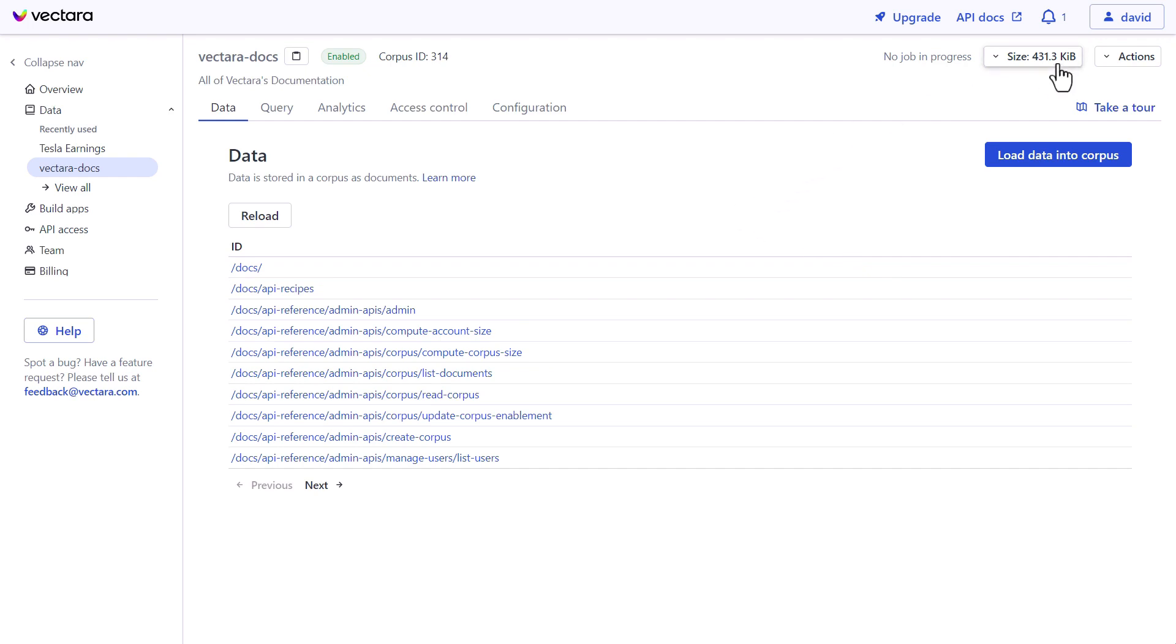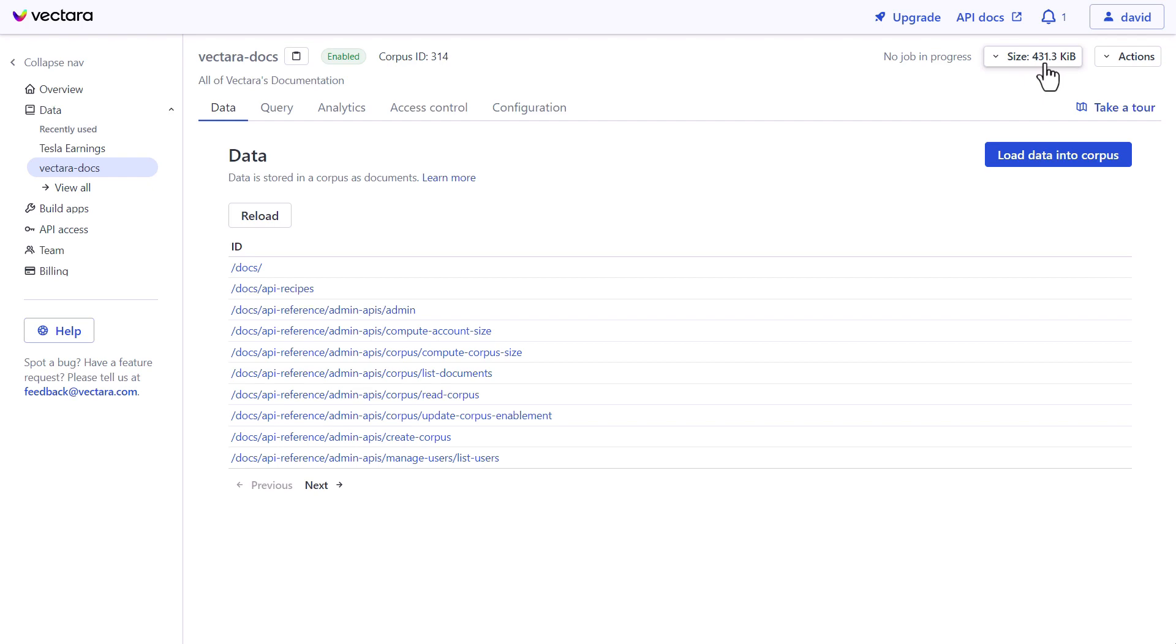The other really nice thing is crawling all of the information on our website, which is quite considerable, is only 431 kilobytes, which when you consider the size of the website, it's much bigger than that. That's because when we index the data, it's a lot smaller once it gets ingested into Vectara.